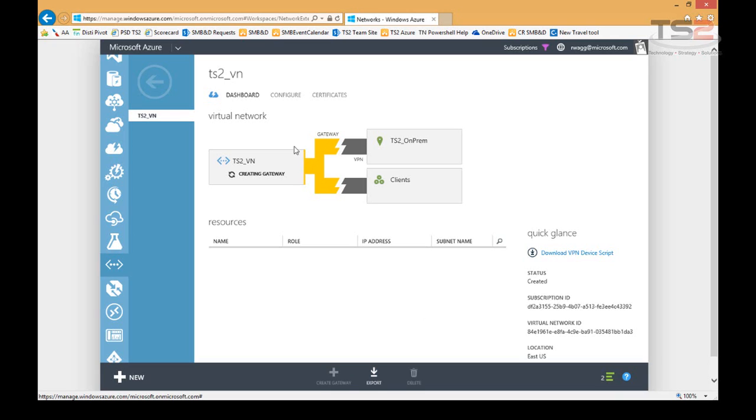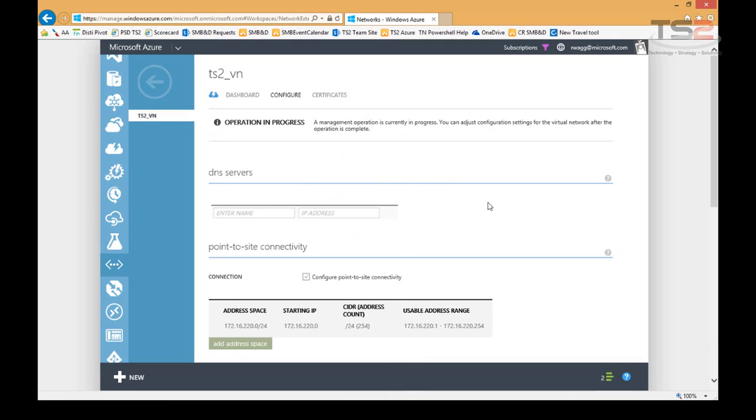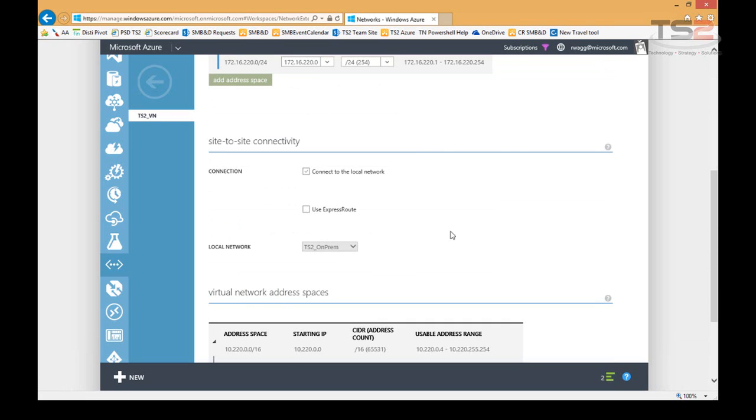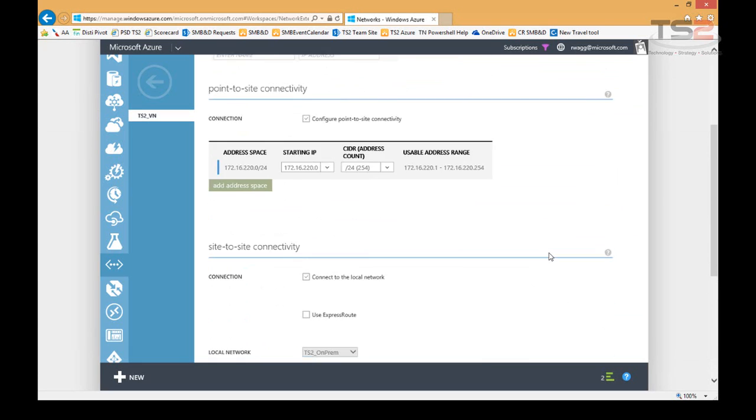While we're waiting on that, I'll also show you, here's our network configuration. So again, we don't have any DNS servers yet, but I could come in and add DNS servers at any time within my virtual network. My point-to-site connectivity, again, here's the IP range that we chose. And then my site-to-site connectivity, and I've chosen, again, to not use ExpressRoute because that means working through an MPLS provider for a higher speed connection, but additional cost.